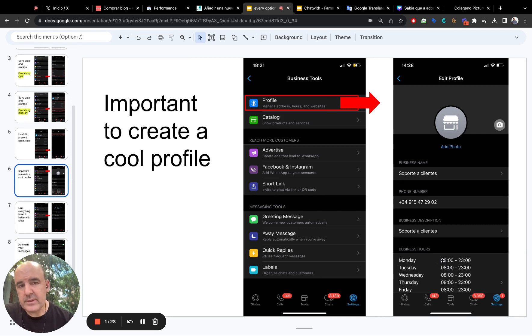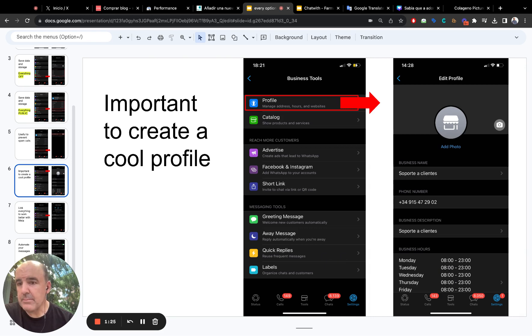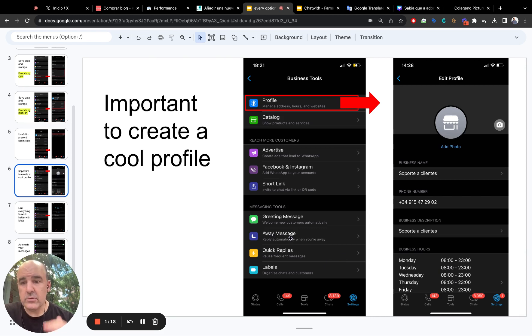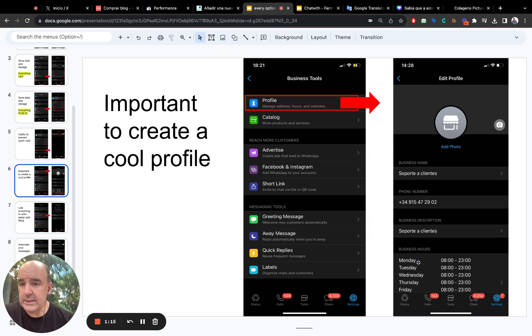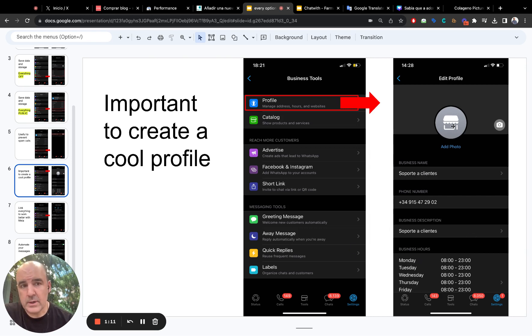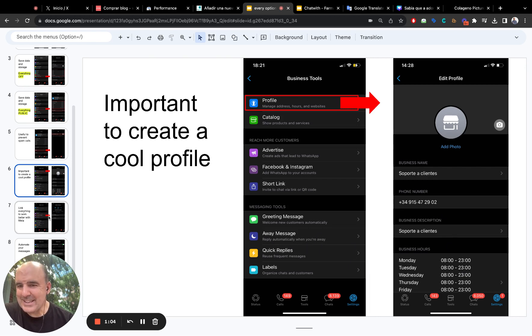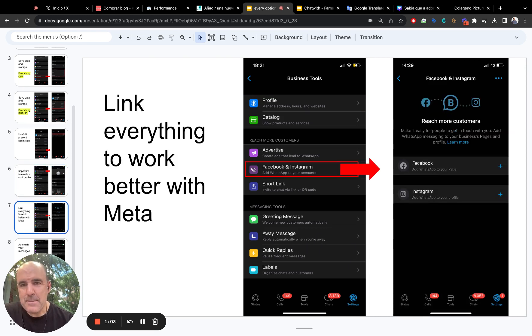And it's important to set your business hours. So, you can mute everything else and you can define an away message. The away message is going to jump to the user who contacts you outside this hour. So, this is good to do. You know, a cool photo, a cool tagline, a cool schedule. That's it.